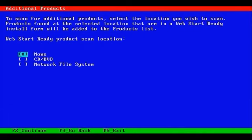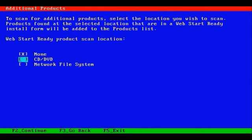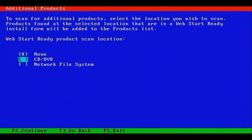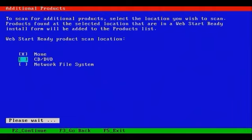This menu prompts us for additional software that may be on the network that we'd like to install during the installation. The None option is selected by default, but you could specify a CD, a DVD, or an NFS mount somewhere on the network, causing the installer to search the location that you specify for additional software.